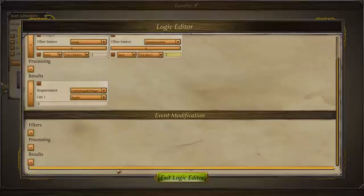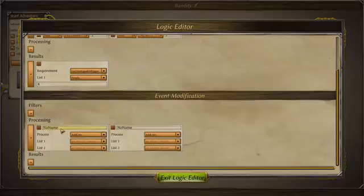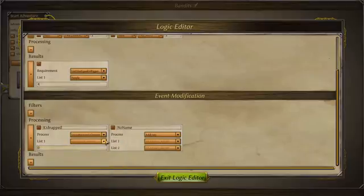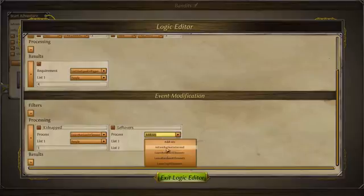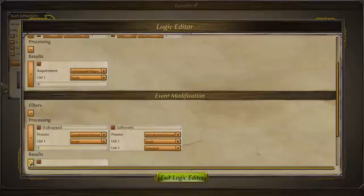As said in the text, one of your people is actually going to be kidnapped by these bandits straight away. We're going to create two groups in the processing. One is going to be 'kidnapped' — it's going to be our lowest level character from the list 'people', and it's going to be one kidnapped. The other group is going to be called 'leftovers', and this is going to be everyone else. We're going to choose 'in first but not in second', so this group is made of people from the group 'people' in list one but not in the group 'kidnapped'.